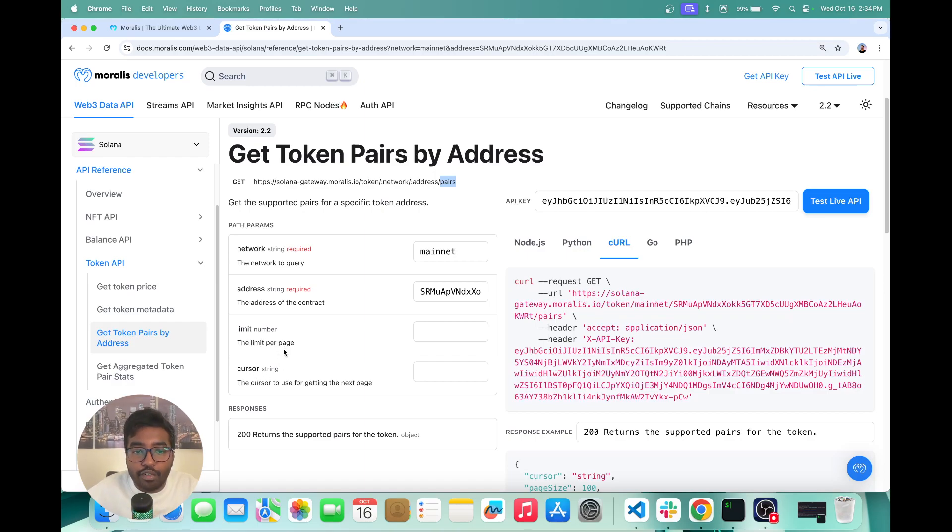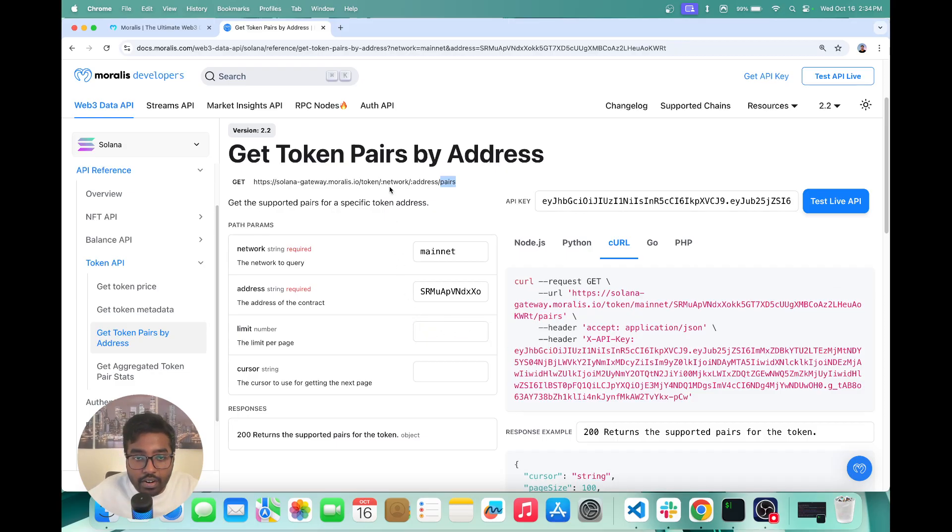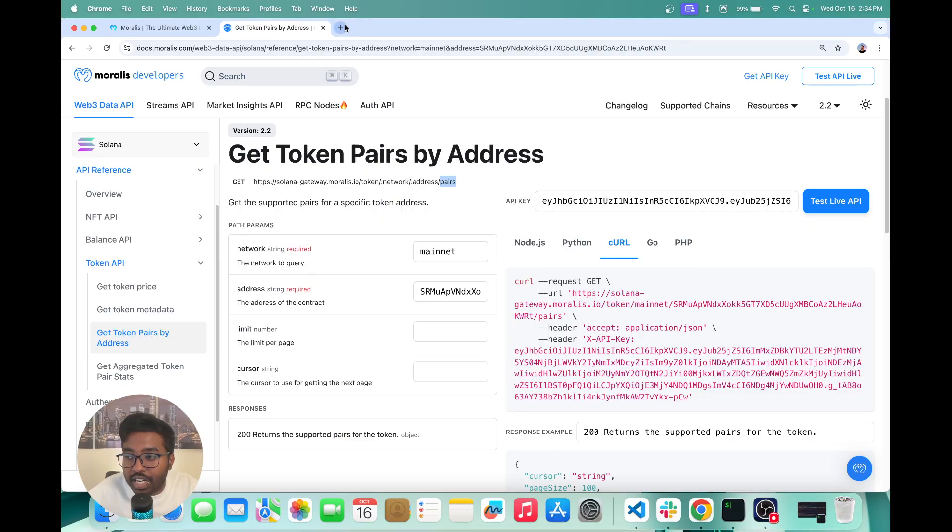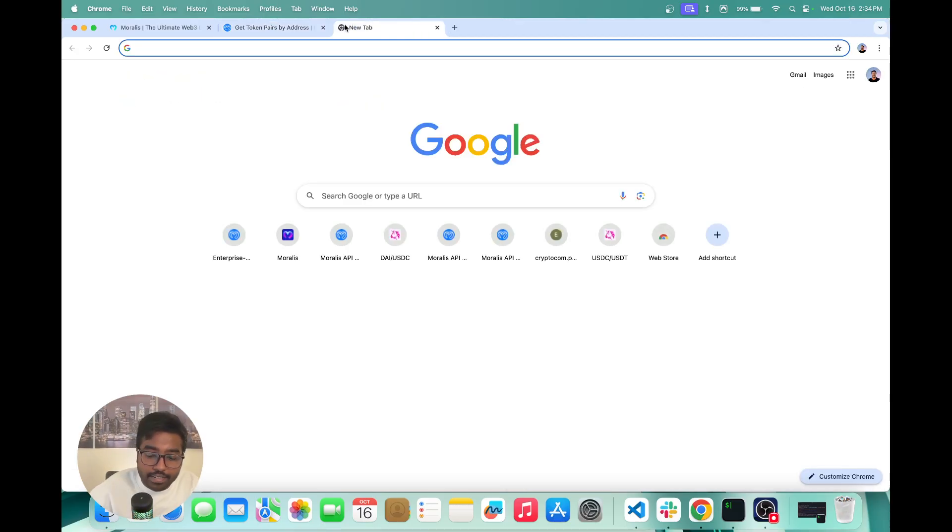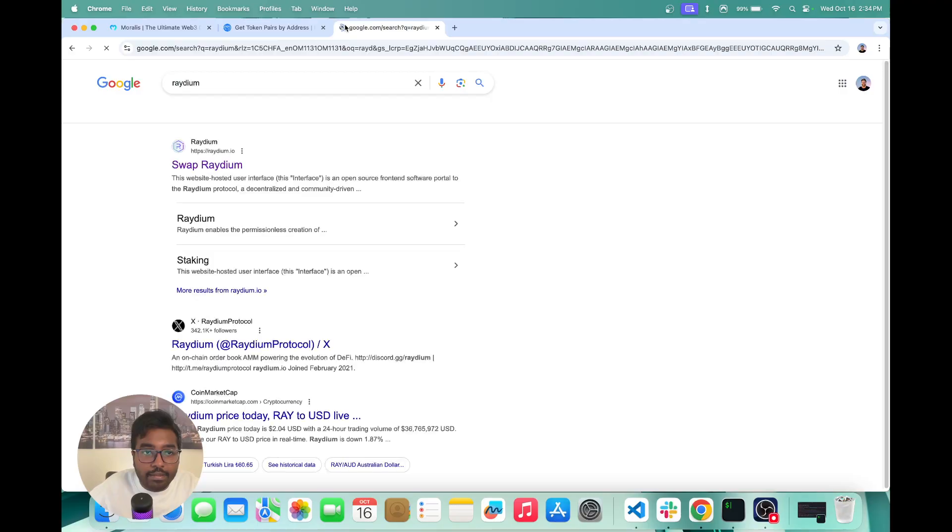So before we get into trying this API out, I'm just going to show you a popular DEX on Solana called Radium. And let's first try to understand what exactly are token pairs. So let me just open Radium.